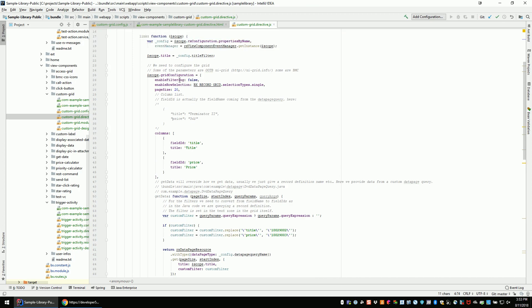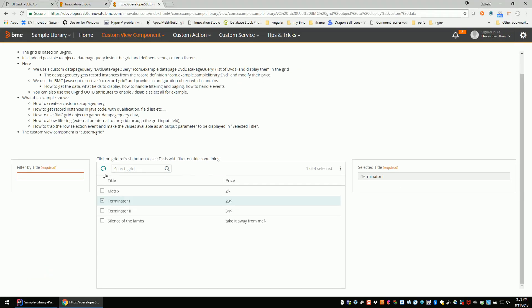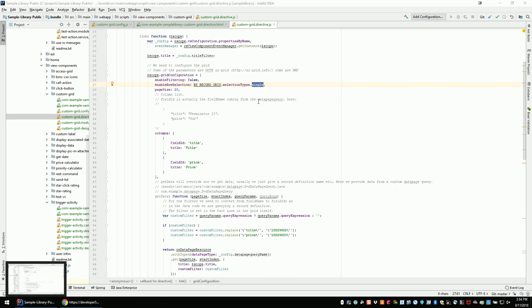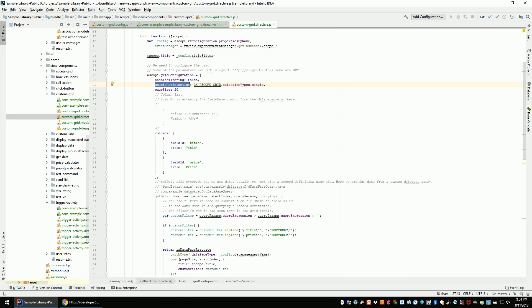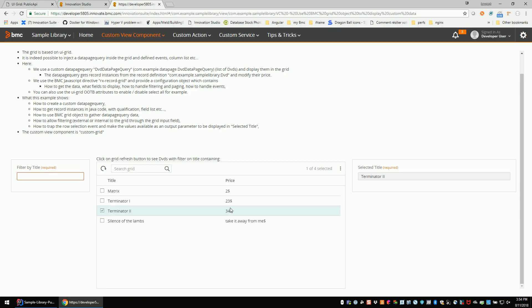In the directive, you can see you have to define an RxC configuration and pass a grid configuration object. The grid configuration object is a mix between UI grid information — because we are using UI grid — and some BMC flags. You can see: enable filtering yes or no, some properties coming from UI grid; do you want to enable row selection — here I say I want just one single line, not multiple selection. We have some constants about it, but you can use whatever UI grid is using. What is the page size? Page size means I have 20 records, and if I scroll down I have infinite scroll — it should ask the backend for 20 more.